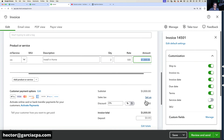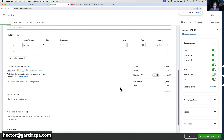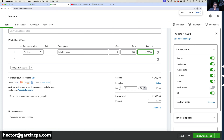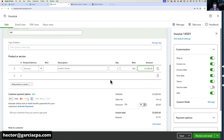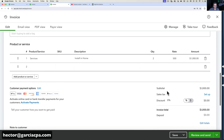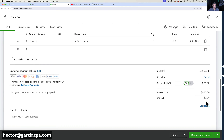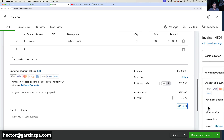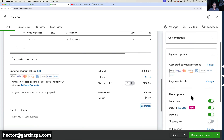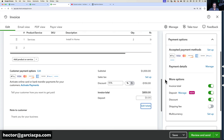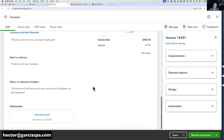You fill in your custom fields, then select your product and service with a description — for example, 'Install in Home' — and enter a quantity and rate, like 2 times $500 for a $1,000 invoice. You can use Ctrl+ and Ctrl- to zoom in and out depending on your screen resolution. Down at the bottom you see your subtotals and sales tax — we'll cover sales tax in a separate video. You can also apply a discount, like 15%, and see the final invoice total.